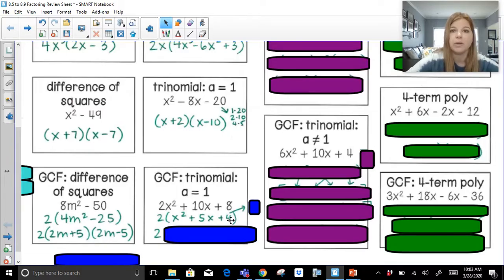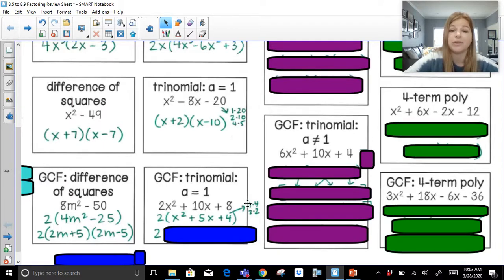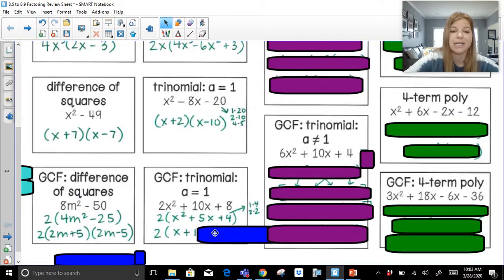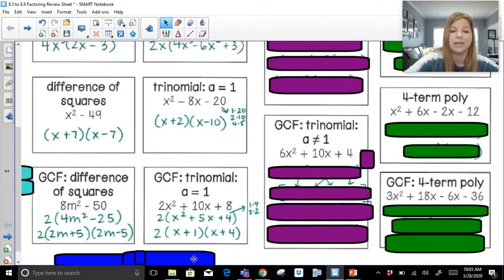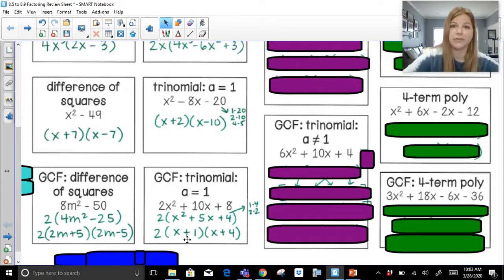I look at the 4. What are my factor pairs of 4? 1 and 4, or 2 and 2. Which factor pair of 4 is going to add up to give me a 5? It's 1 and 4. So it's x plus 1 times x plus 4, and that's my completely factored form. Order doesn't matter — it could be x plus 4 first, x plus 1 second.